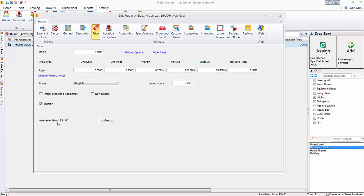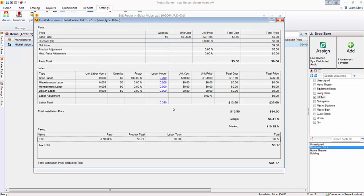When you're looking at this installation price down here for this particular product, it's showing $34, if you view this. That's all based on, in this case we're calling it the quantity, but that's the length that there are 50 feet of wire that has been added to this job.